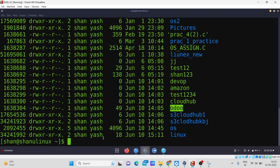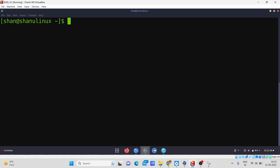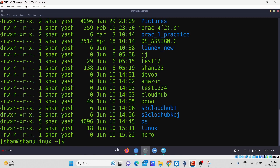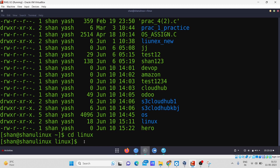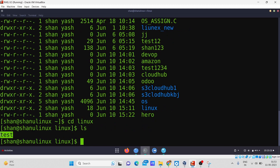First I'll show a demonstration of the soft link. I'll create a file in my home directory — for example, a file with the name 'hero'. You can see it has been created and confirmed with ls — it shows as a normal file (dash). Now I'll move to another directory; for example, I'll go to the Linux directory. Right now I'm in my Linux directory, and you can see it has only one file named 'test'.